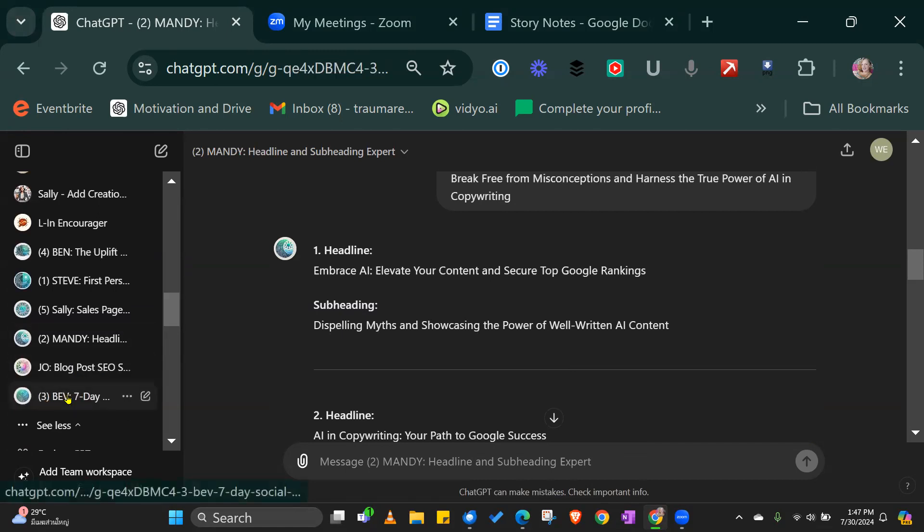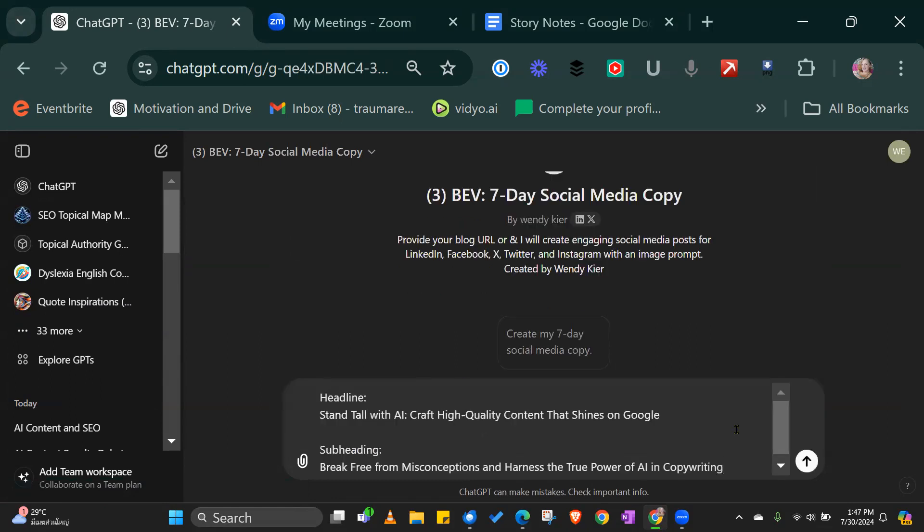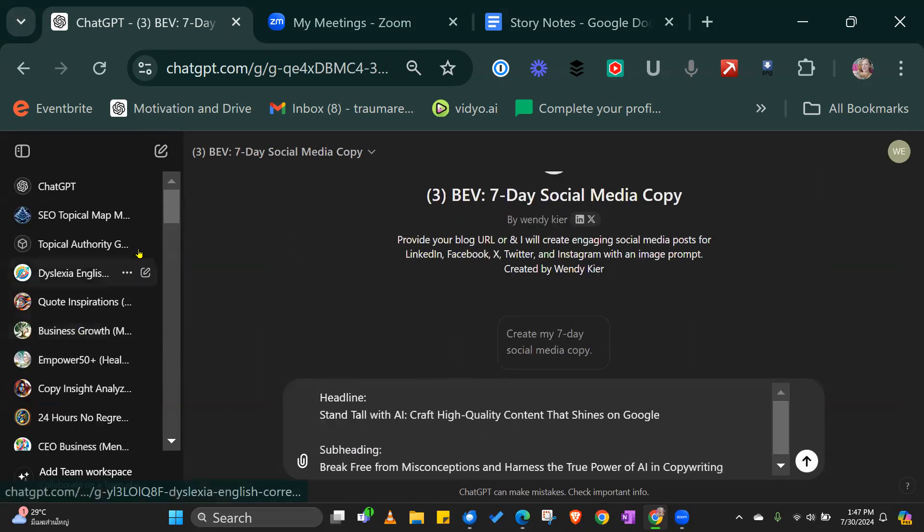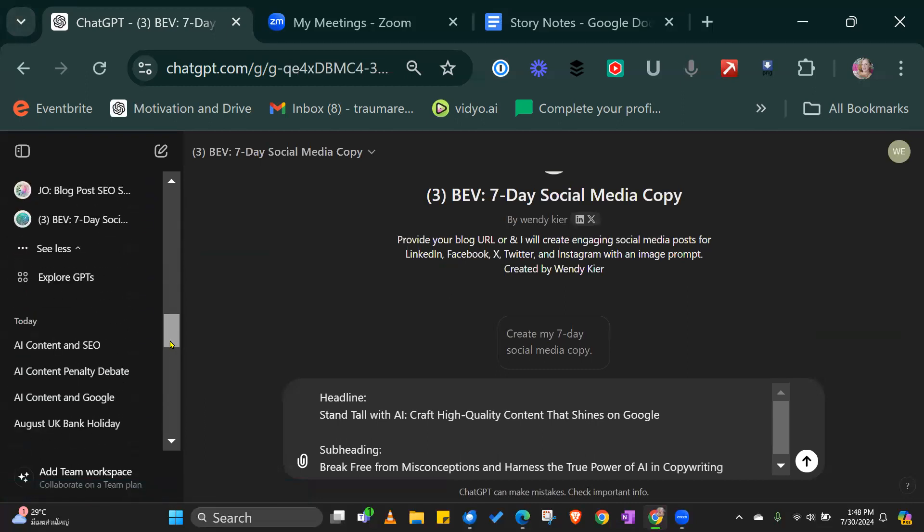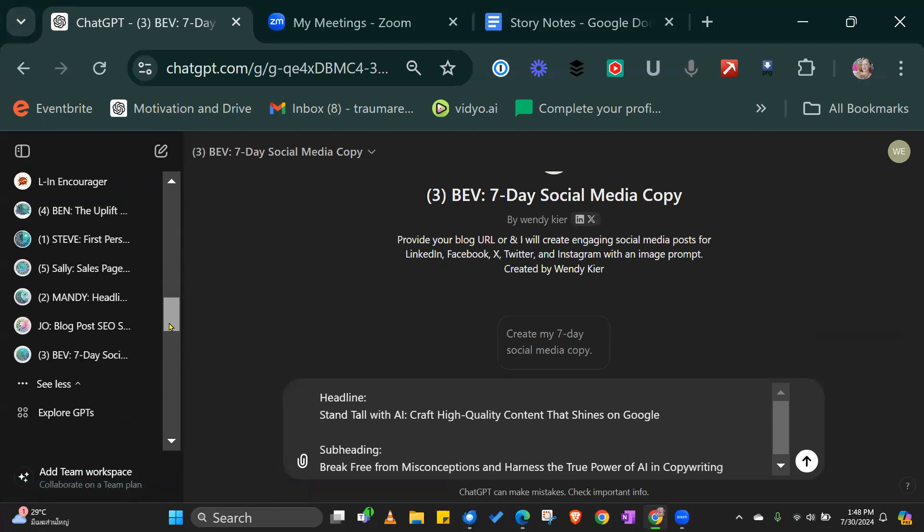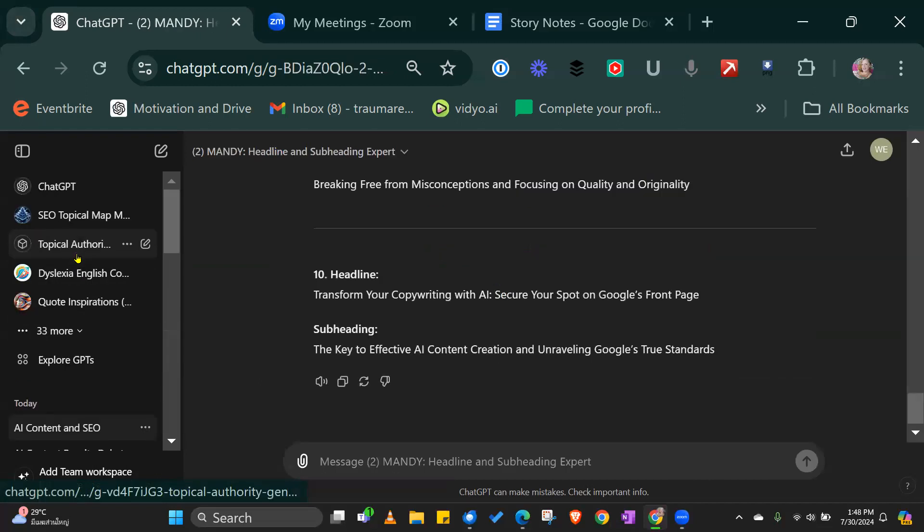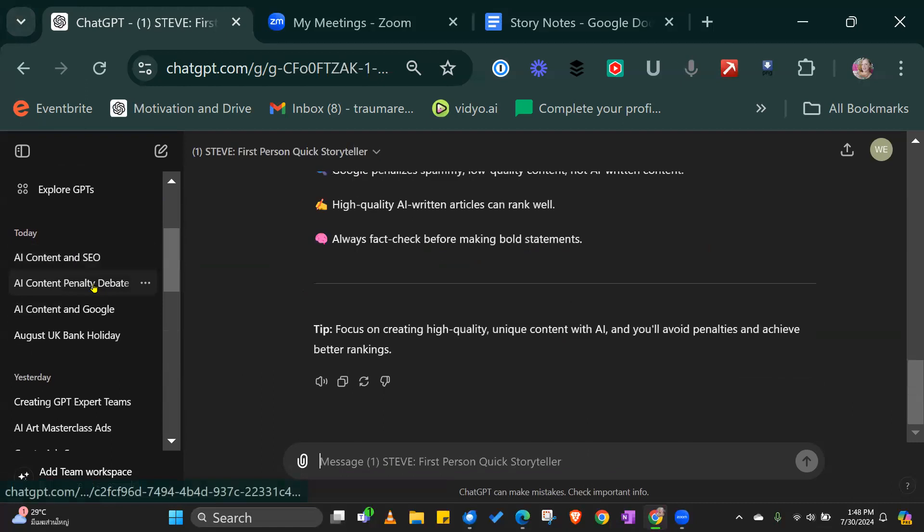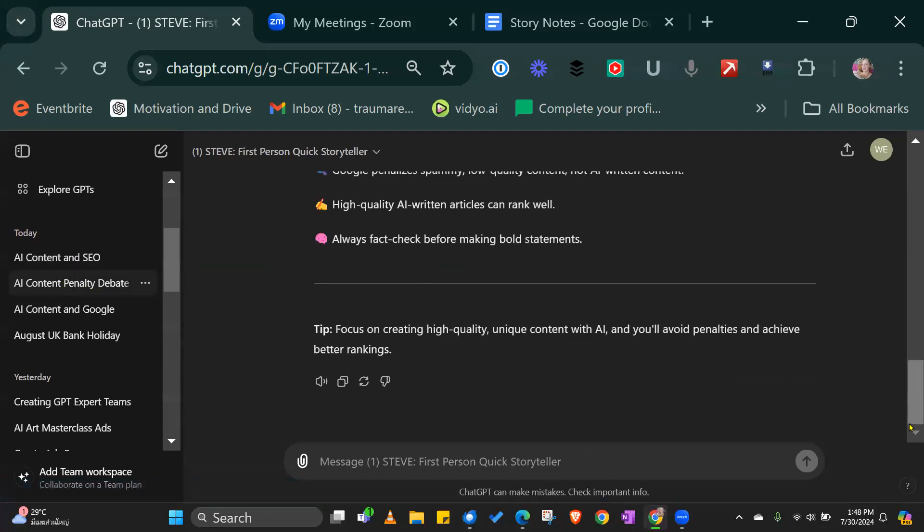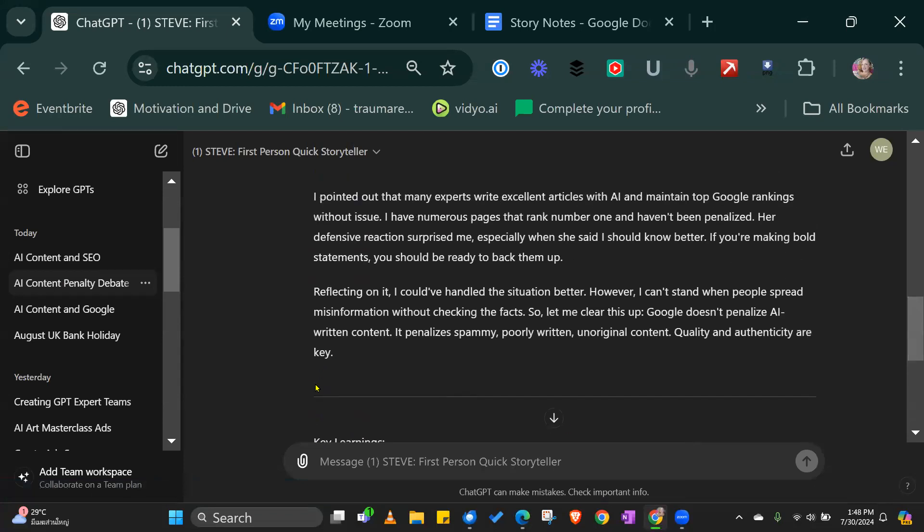Number three, we want to create a seven day social media plan. It's not a plan actually, it's content that's going to create for you based from that original story. Let me go back. I just want to copy this.